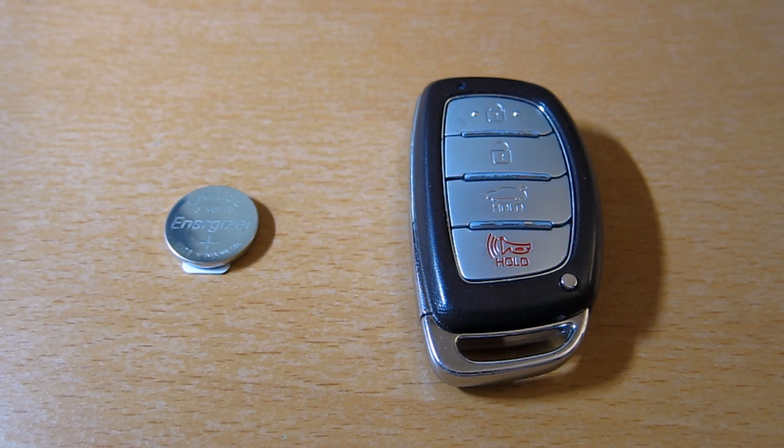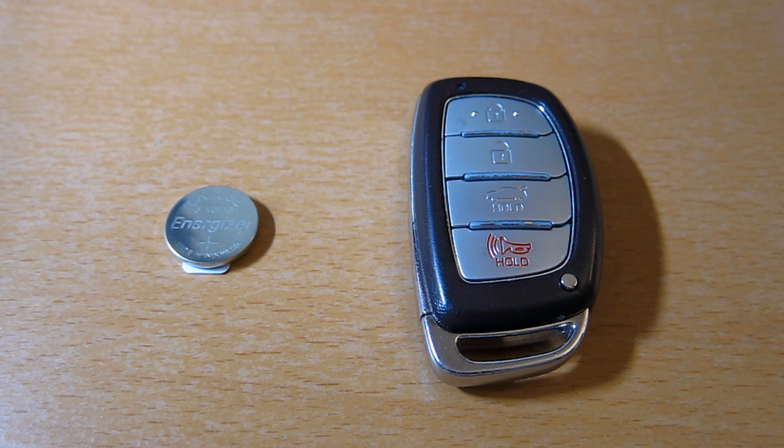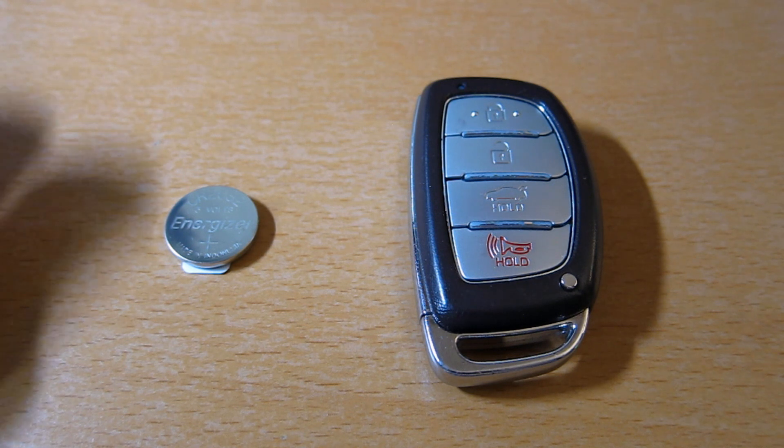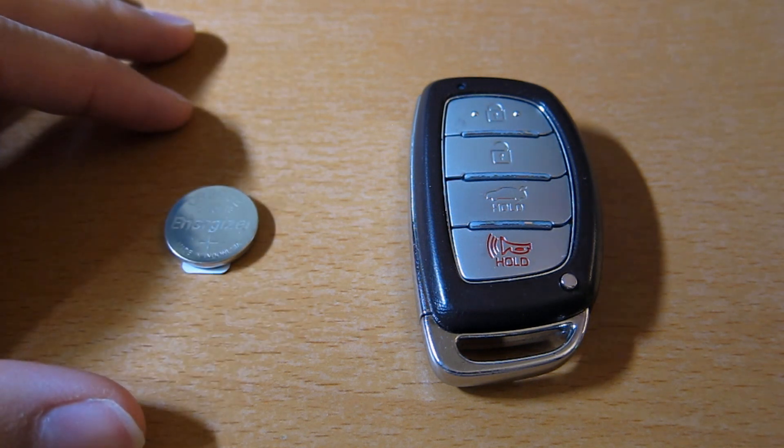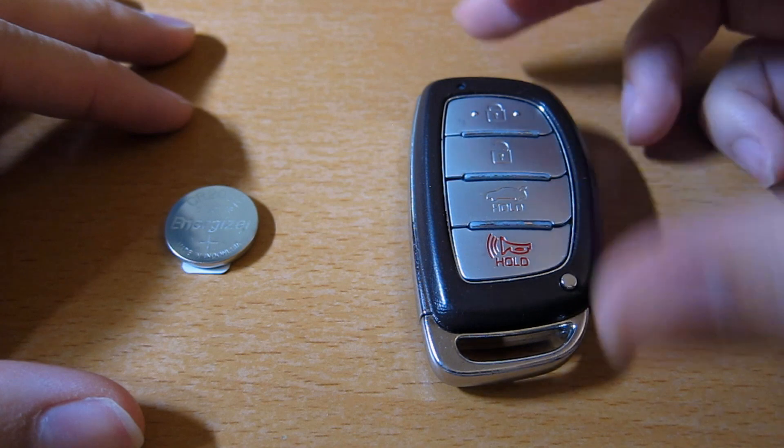Hi, so I'm going to show you how to replace the battery for the Hyundai Sonata 2015 key fob. It's been about two years now and the low battery indicator came out the other day.